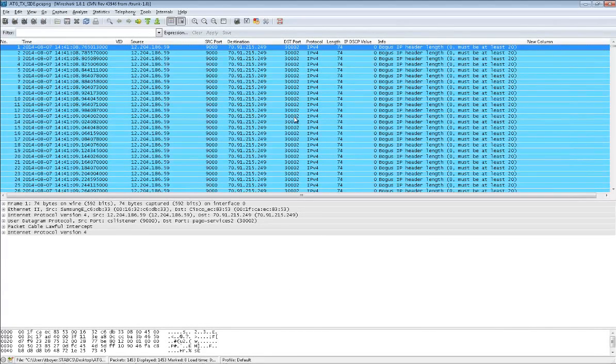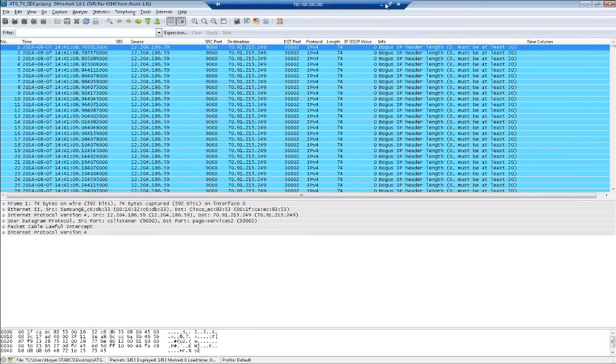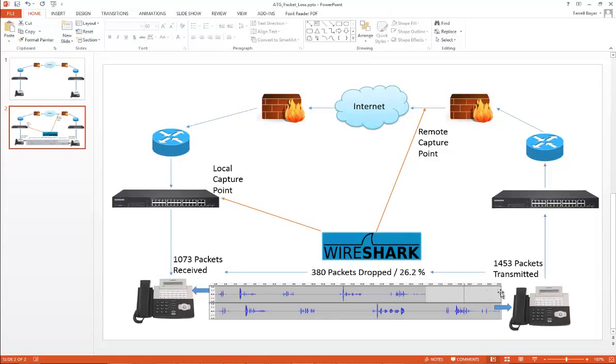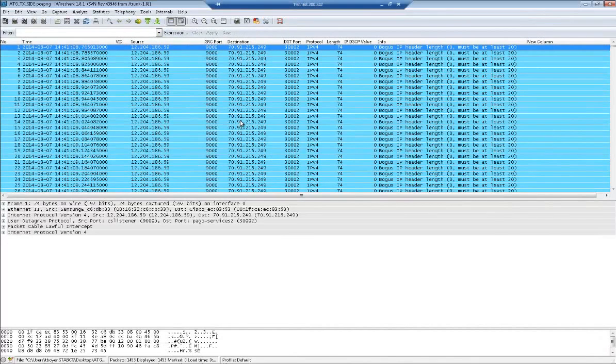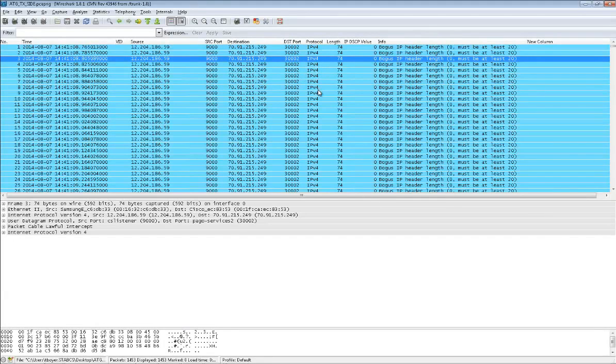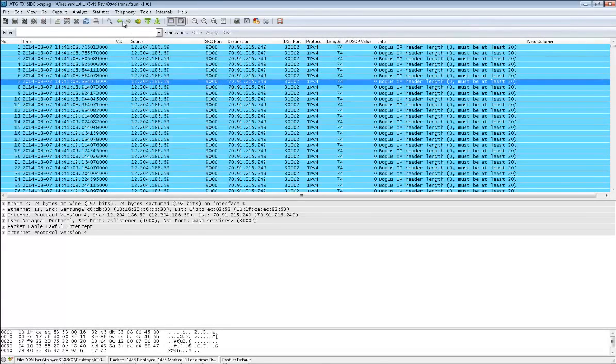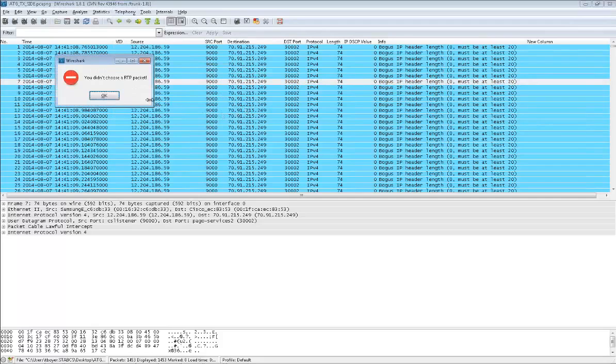This is the Wireshark capture that I took, the transmit side. The first packet capture we're going to look at is the transmit side of the conversation, the capture from this computer here, remote capture point. The first thing we have to do is tell Wireshark what type of traffic we're decoding because right now it's trying to decode it as IPv4. If I try to use any of the telephony tools, it's going to tell me I didn't choose an RTP packet.